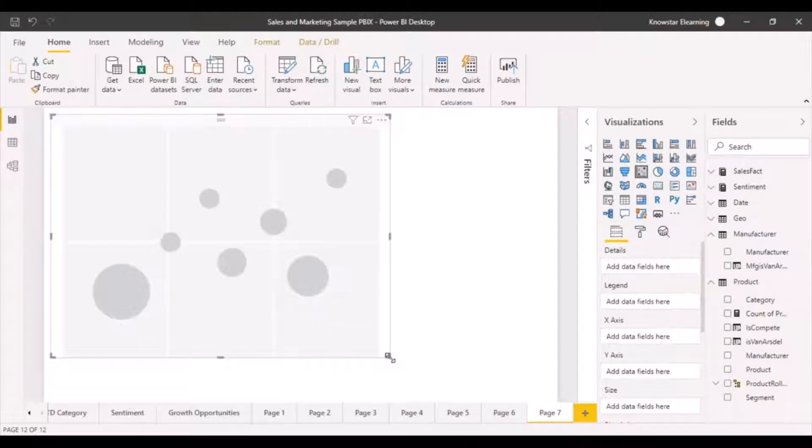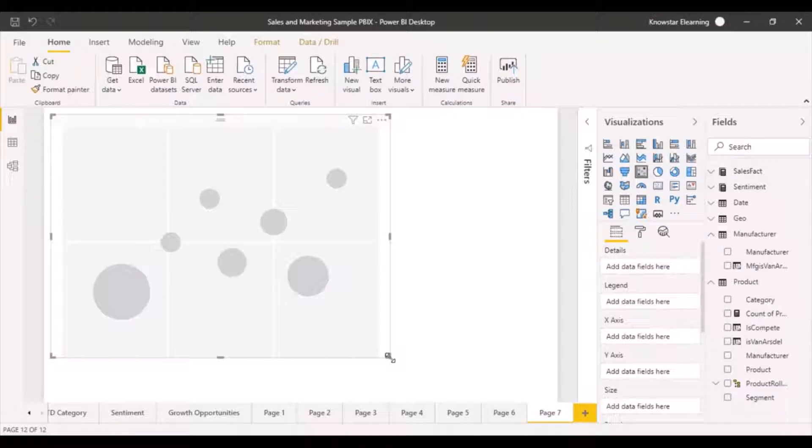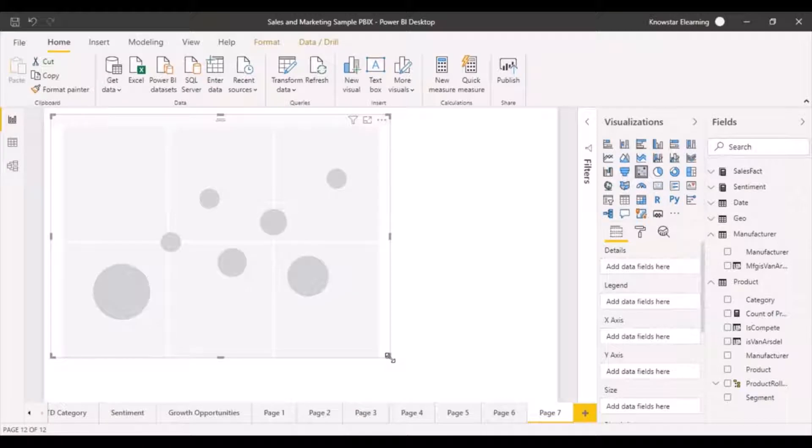The use of scatter charts is when you want to compare not across a category, but you want to compare two measures. That is when you can create a scatter chart and it is going to give you small data points in forms of small circles or bubbles that you would be able to see on your graphs.